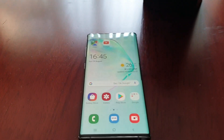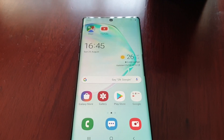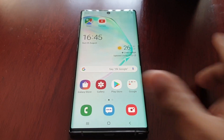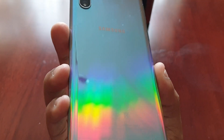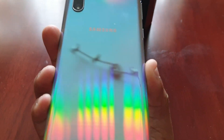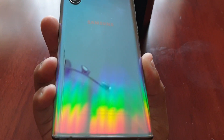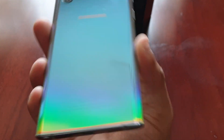Yo, it's your boy the Android Doctor back again with another video. So I'm here with my brand new Samsung Galaxy Note 10 in Aurora glow. Looks beautiful, doesn't it?